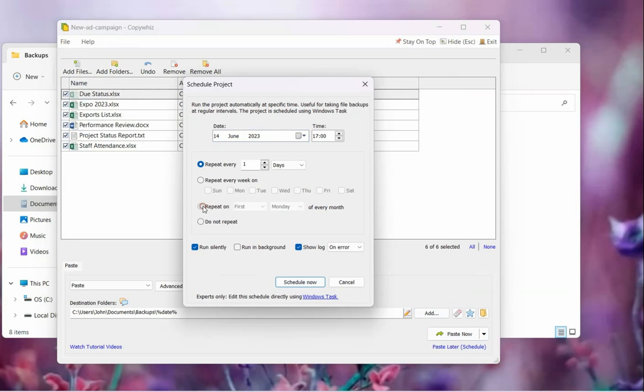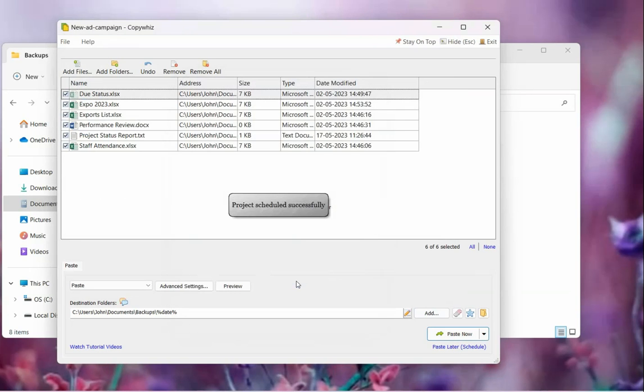Select the preferred frequency of the backup. That's it! CopyWiz will now automatically take backups.